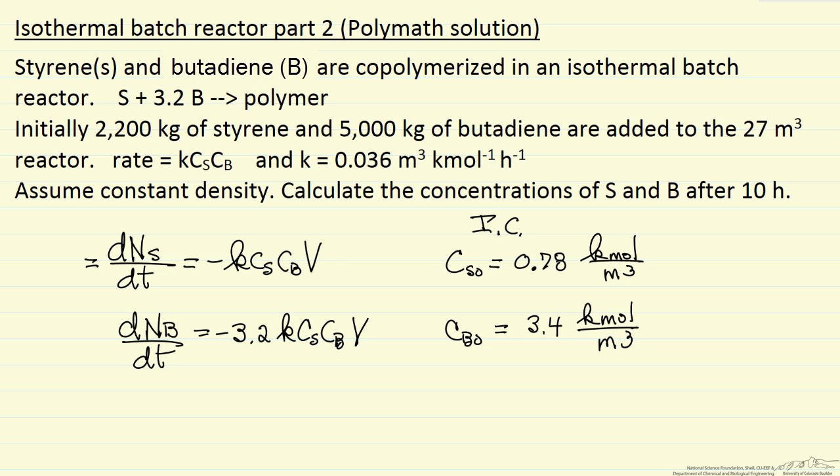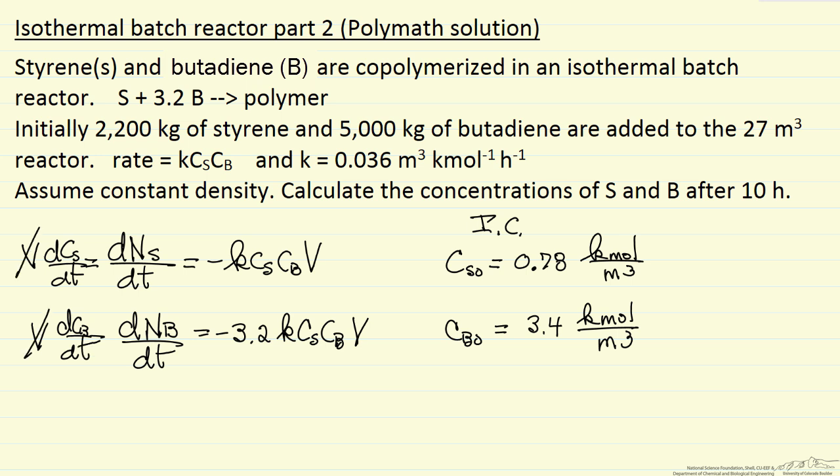So that means we can take the volume out, the volume times the concentration is the number of moles, and so for both of these equations we factor out the volume, we have derivatives in terms of concentrations, volumes on both sides of the equations cancel, which is all independent of volume, bigger reactor, we still have the same behavior and the same time to reach a certain conversion.